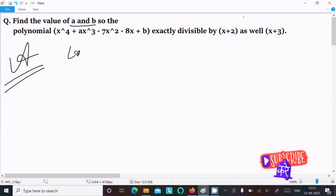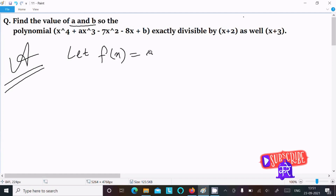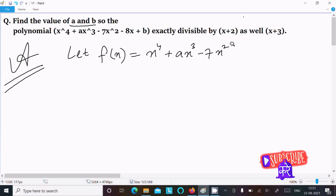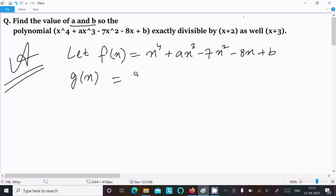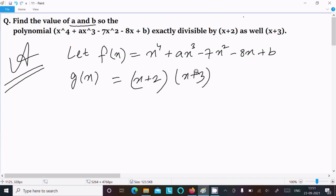First, I am going to assume f(x) equal to x⁴ + ax³ − 7x² − 8x + b. Here (x+2) and (x+3) are factors of this polynomial, so g(x) equals (x+2) and (x+3). These two are factors, so g(x) equal to 0.